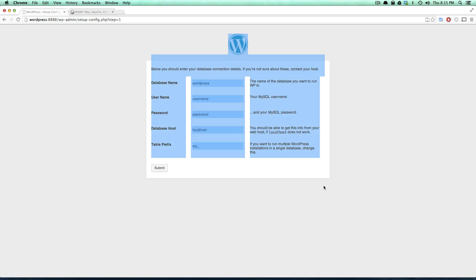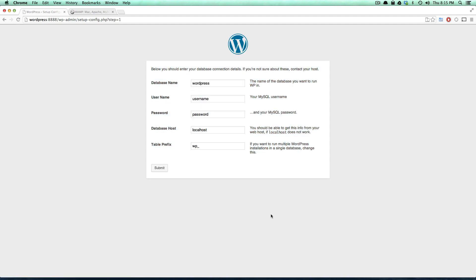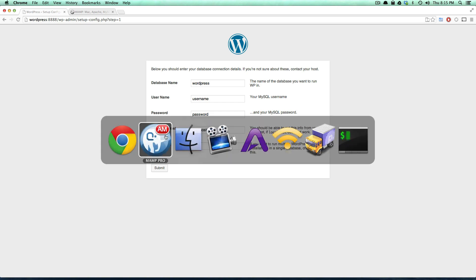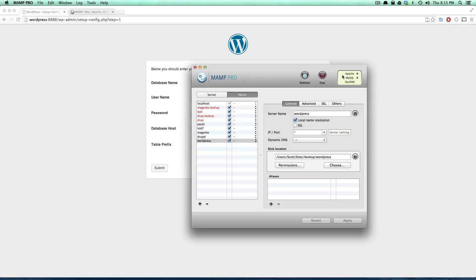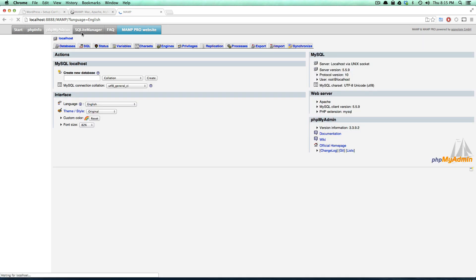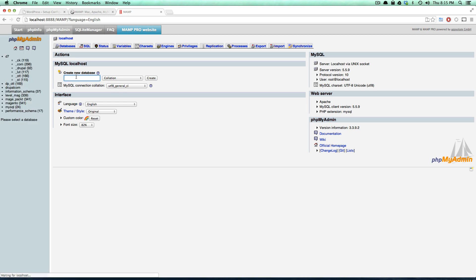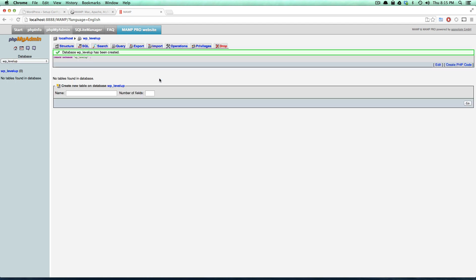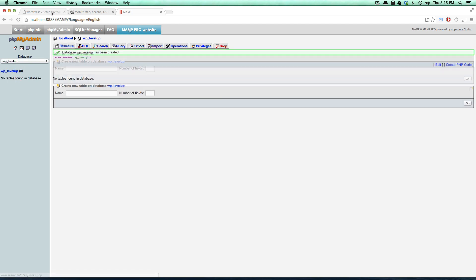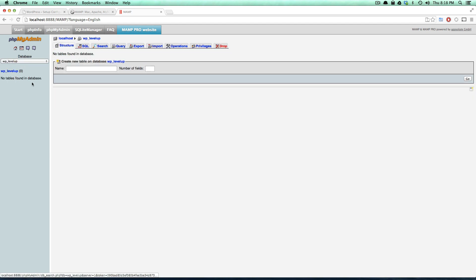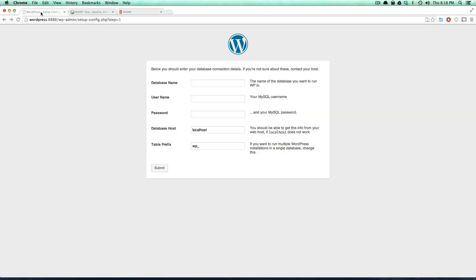Right away it asks us for this database information and we haven't created a database yet, so let's go ahead and do that in phpMyAdmin. We can just go ahead and create a new database and I'm just going to prefix this with wp and then level up, so the name of this database is going to be wp_levelup. So we have our database, it's wp_levelup.